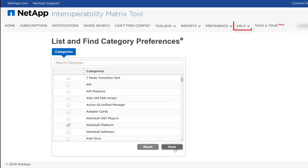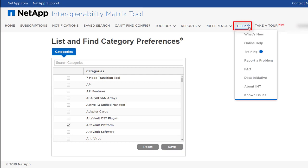For more information about IMT, see the various options available in the Help menu.